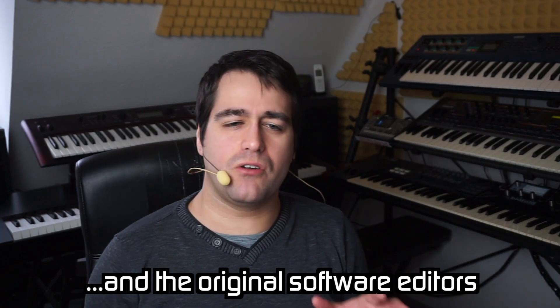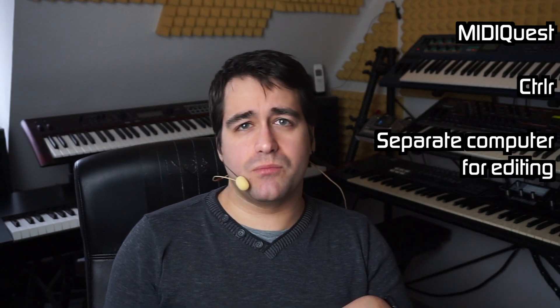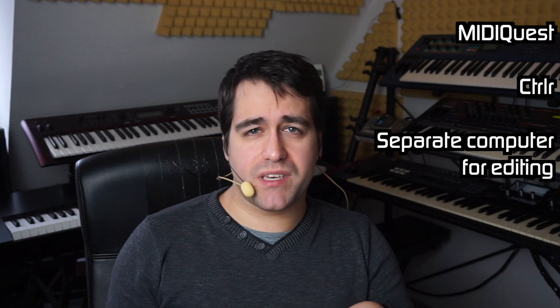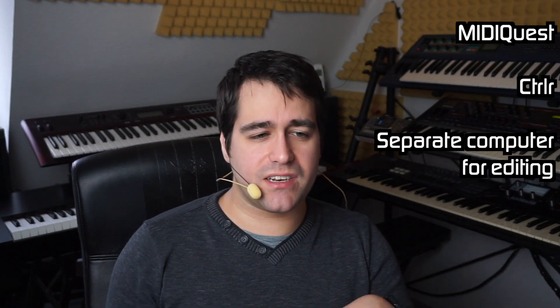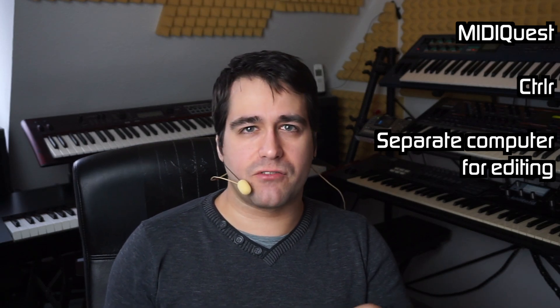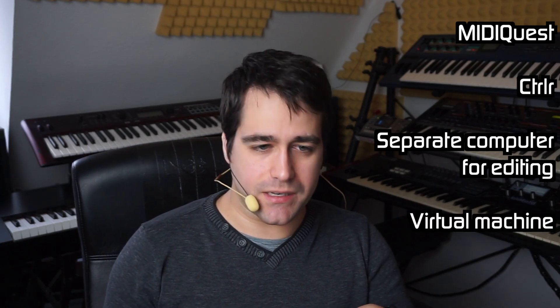As you might know, these programs were made for Windows 3, which was a 16-bit operating system. And there's no more 16-bit compatibility layer in 64-bit Windows, so you need either a 16 or 32-bit Windows to run them, preferably Windows XP or older. So there's a few choices you have here. You can either use alternative softwares like MIDIquest or CTRLR. You can buy a separate computer running XP or older to run the editors or you run it from a virtual machine.